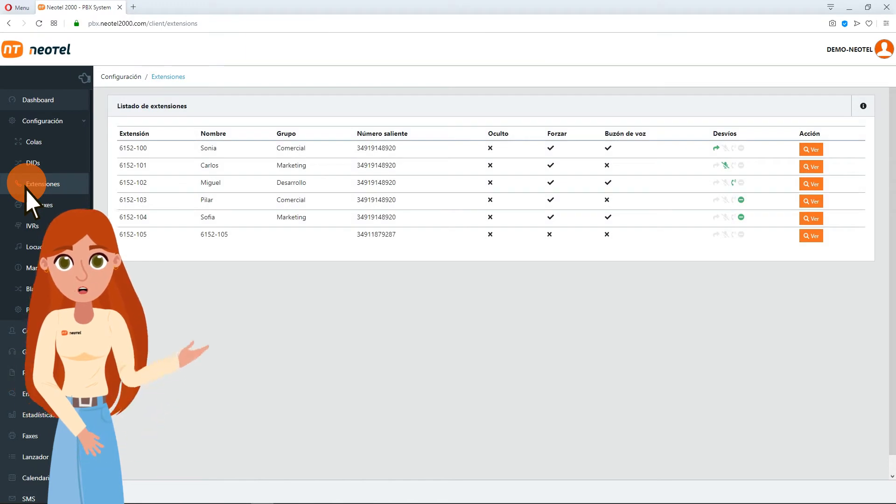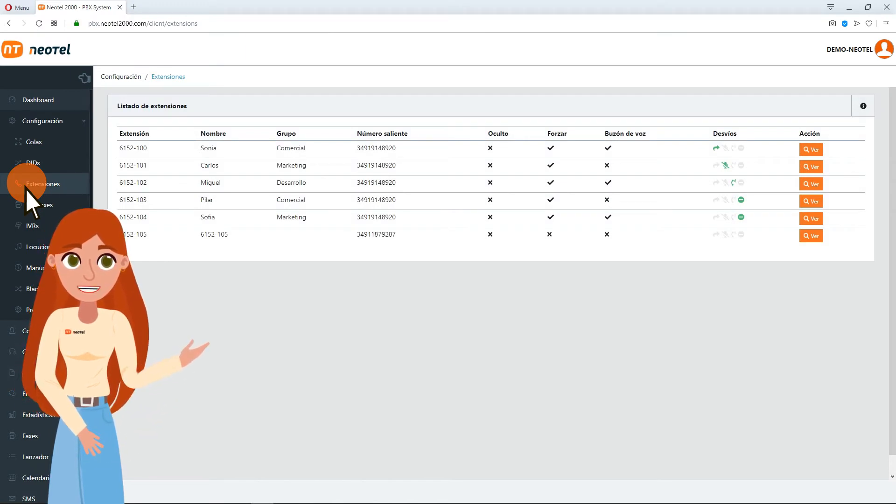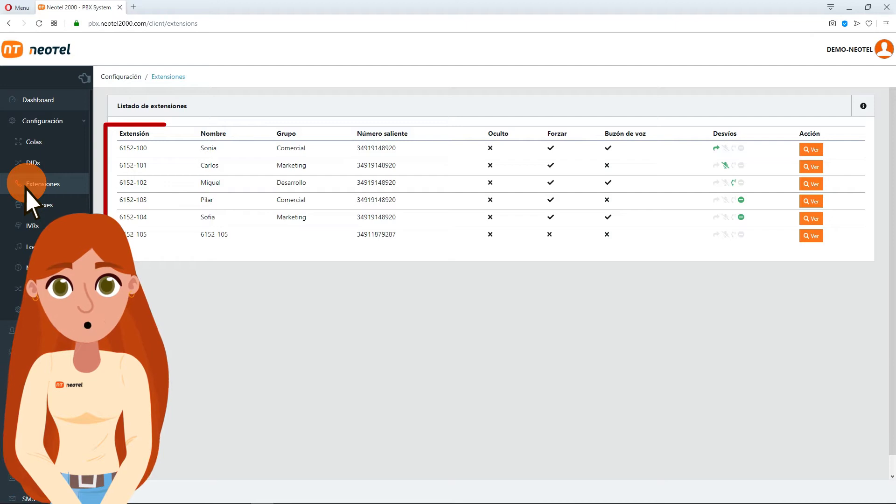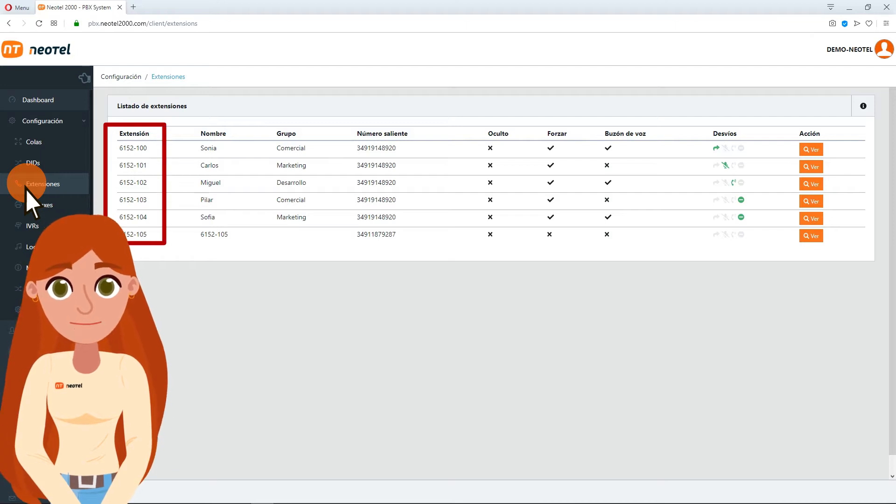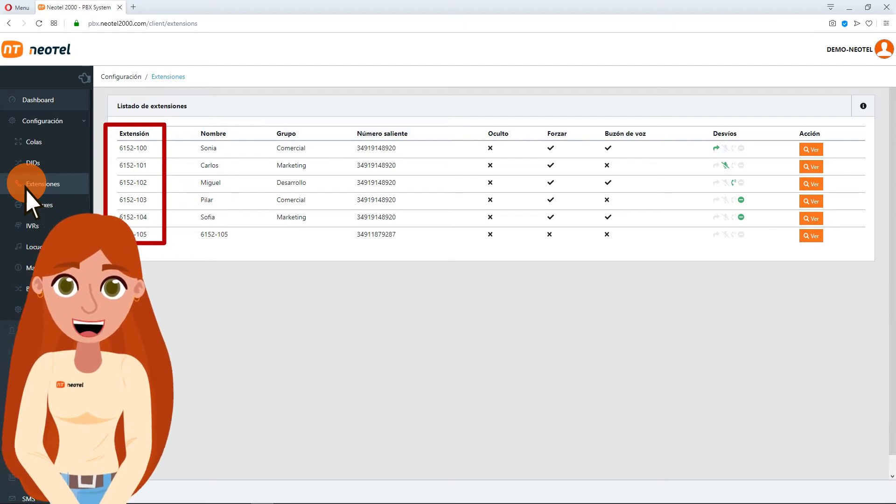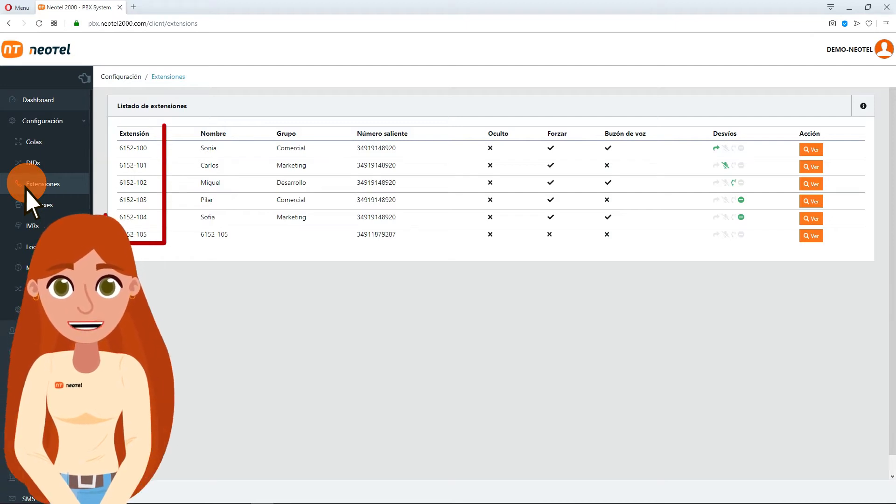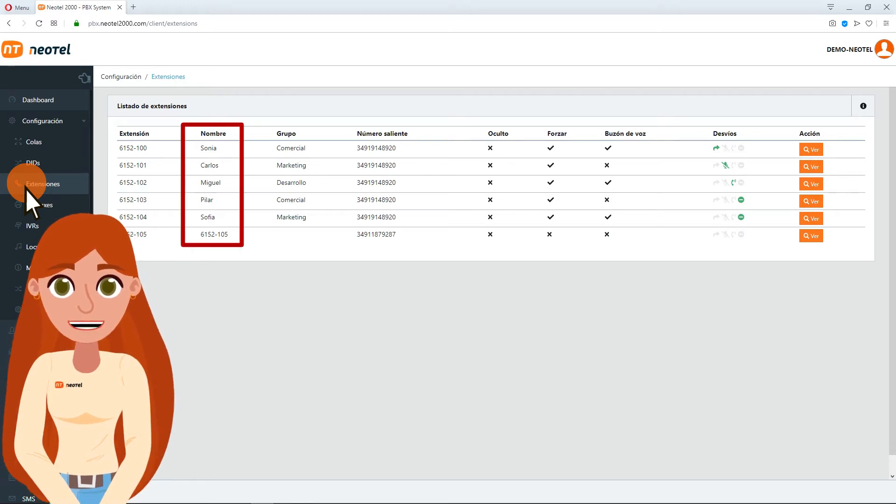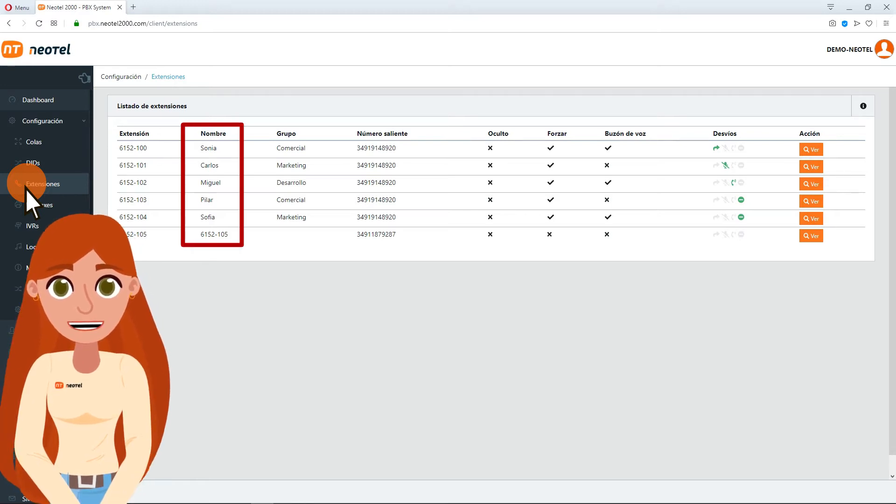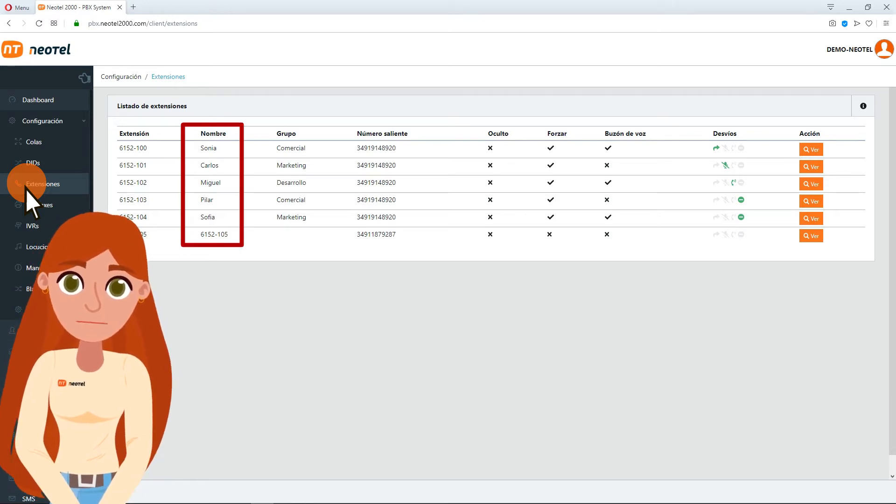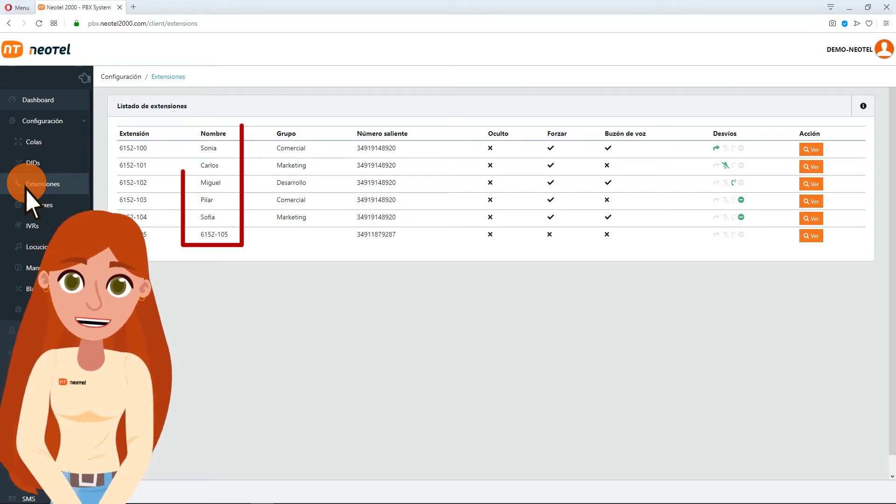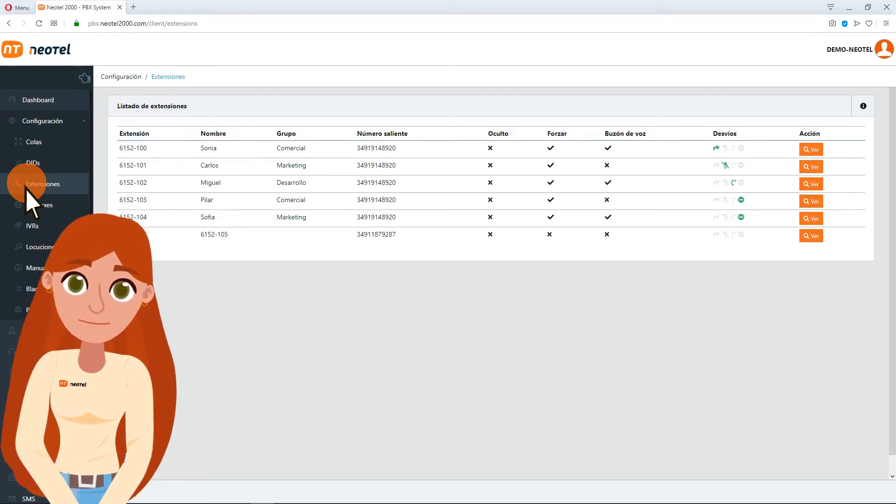Here will appear the extensions that you have contracted with us. In this table you can see, on one side, the numbers of the extensions you have contracted with us. On the other hand, the word you will use to identify each extension can be, for example, the name of the agent who will use that extension.